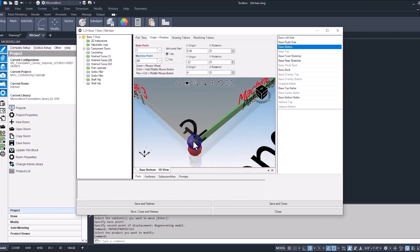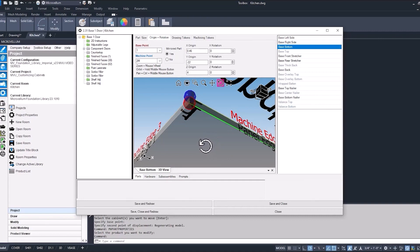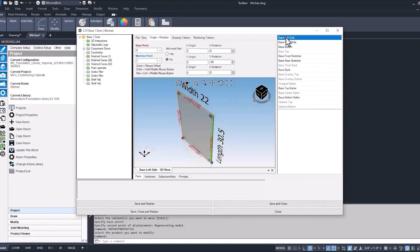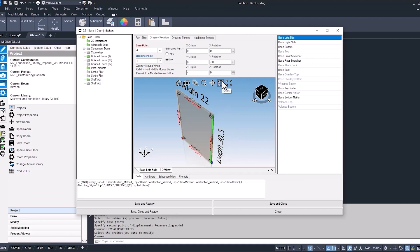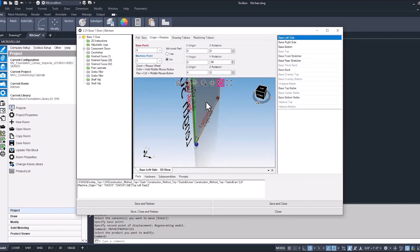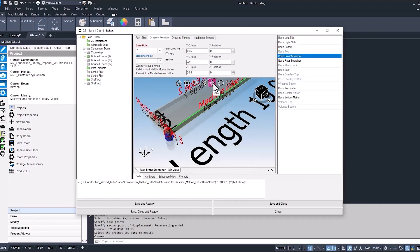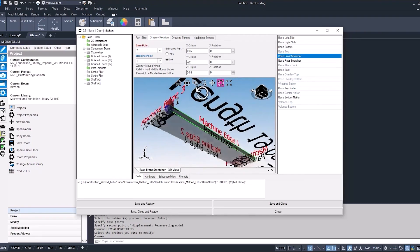If we were to change this machine point from a 2m to just a 1, then the Phase 5 machining would be on the bottom of the cabinet. We don't recommend changing the machine points on any of these parts inside of the Microvellum products — that's more for when you're creating your own custom products. Looking at another part, here's our base left side with its machine point on the corner, meaning the inside is Phase 5. There's our right side — same thing, Phase 5. Here's our base front stretcher, where Phase 5 and Phase 6 are both inside of the cabinet. So it's not always the case that Phase 5 is inside and Phase 6 is outside — the machine point is what determines Phase 5 or Phase 6.